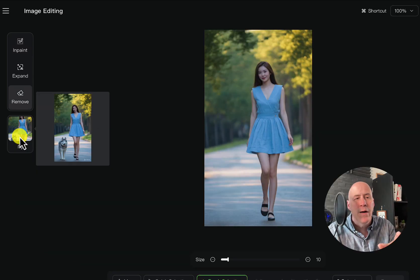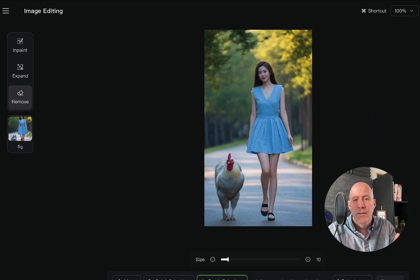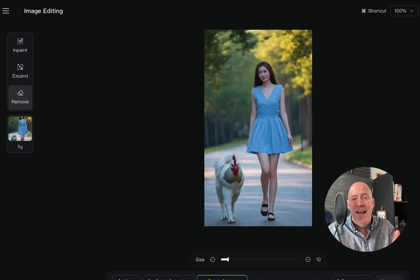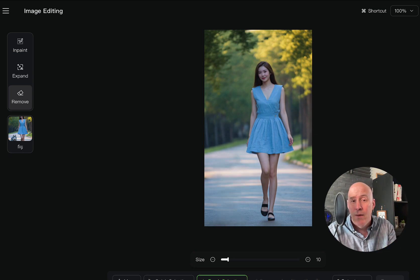When I first started off, I wanted to replace this dog and turn it into a chicken, and here's what I got. I think that was kind of funny. And then I just said, hey, just remove the chicken dog. And that worked out pretty well.